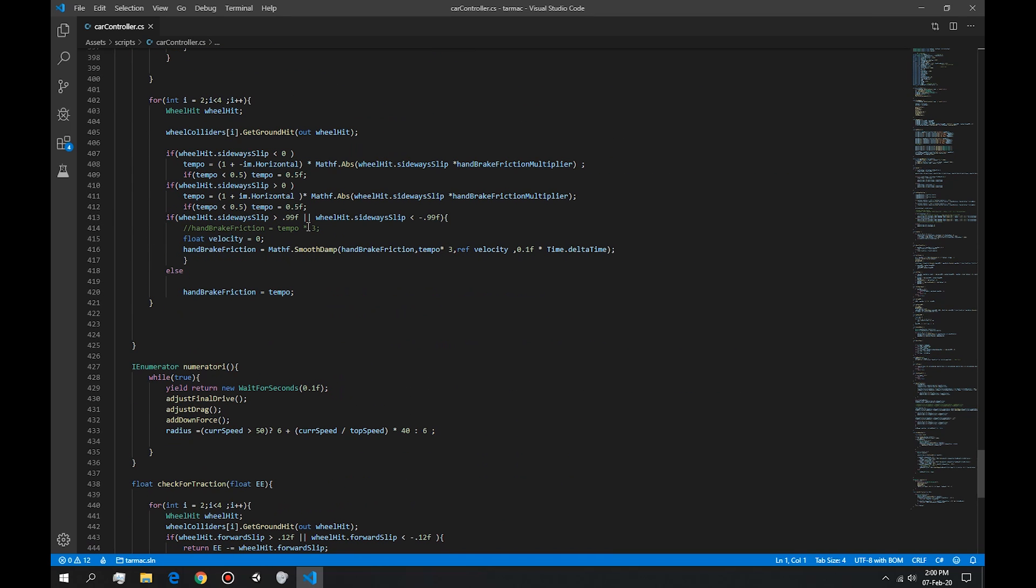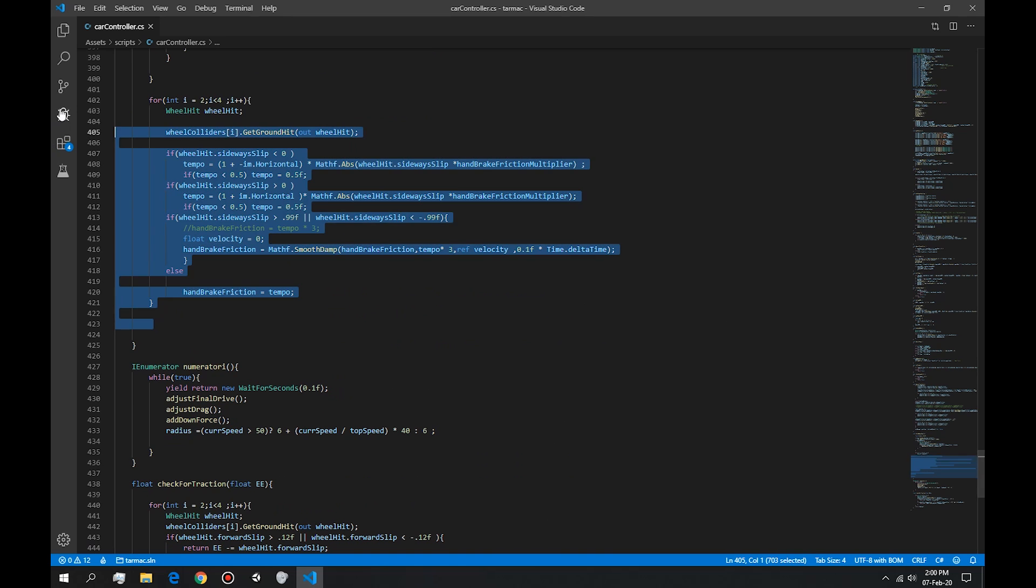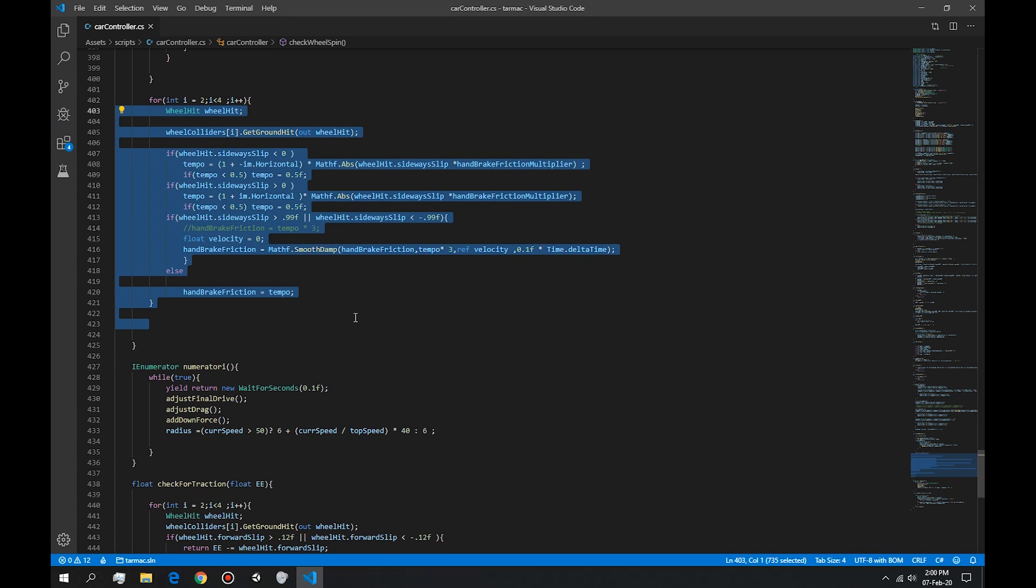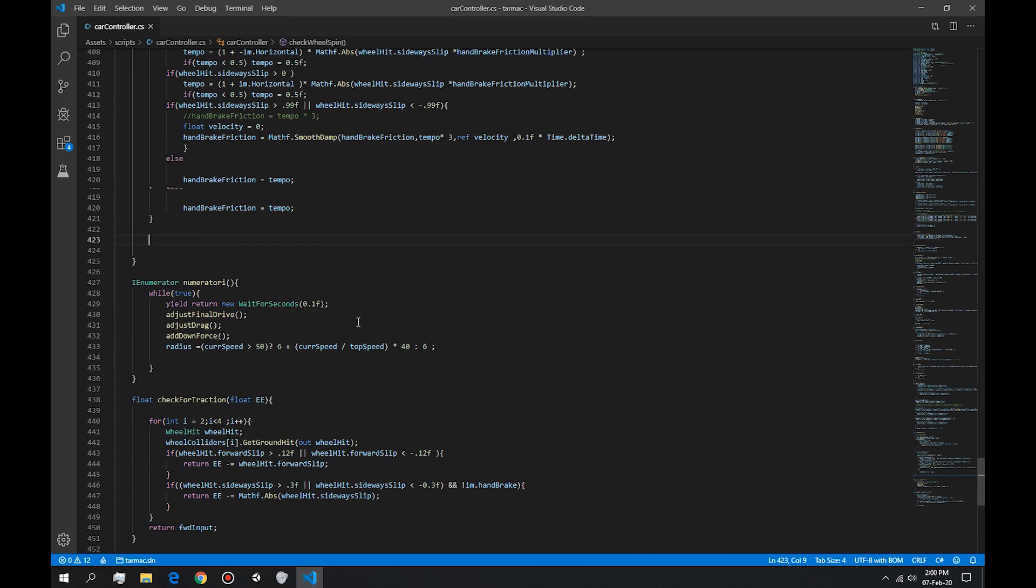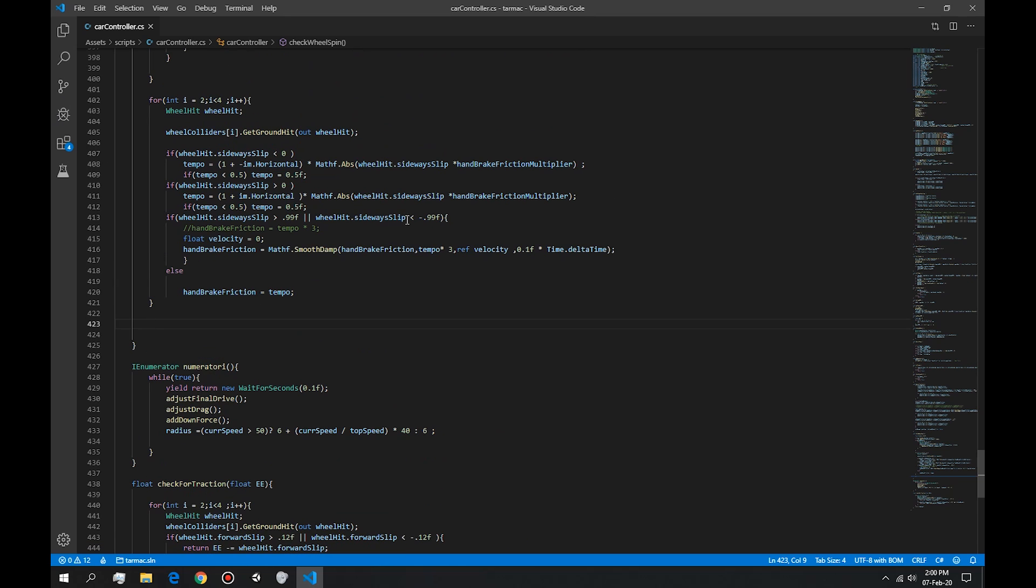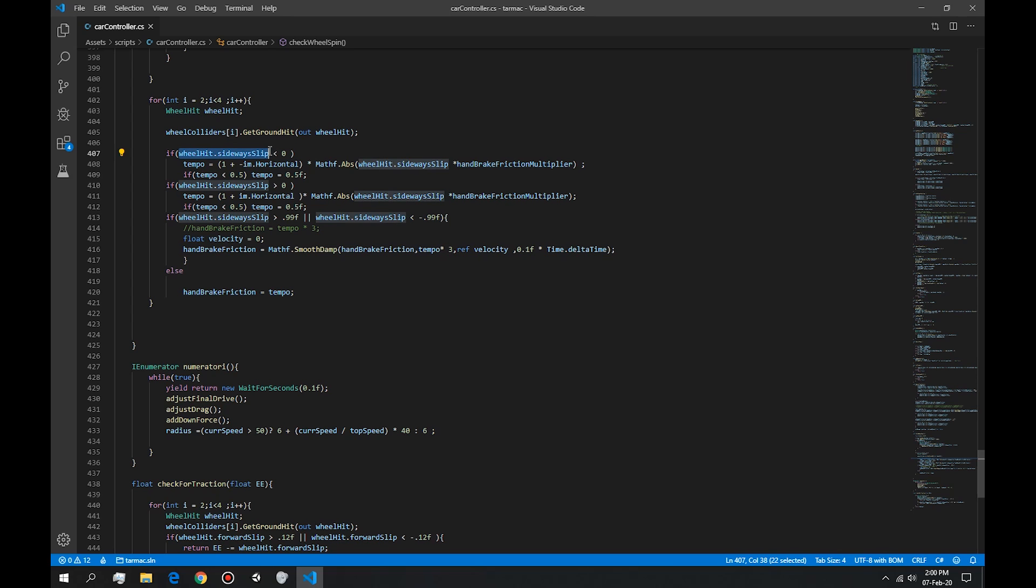So basically, this is the drift function right here. So how exactly it works is it checks for the wheel hit sideways slip. So it checks the amount of slip the wheel gets when it goes sideways.